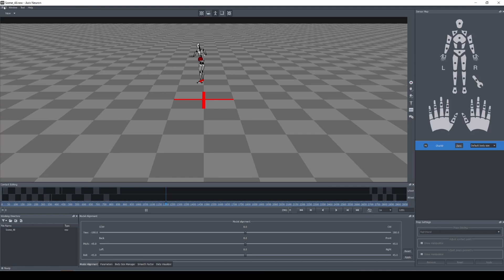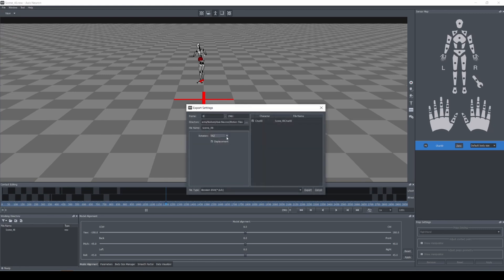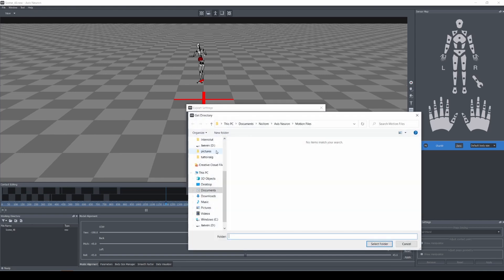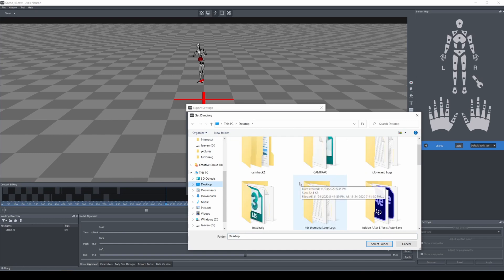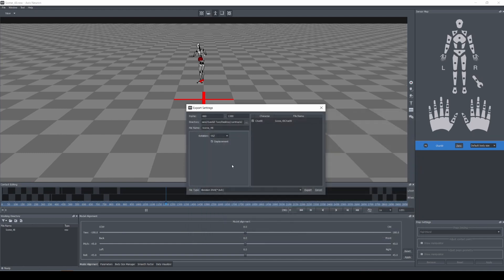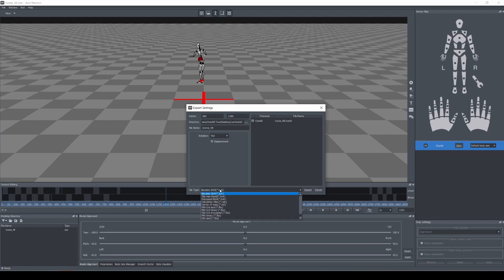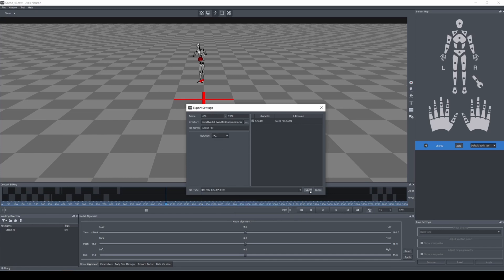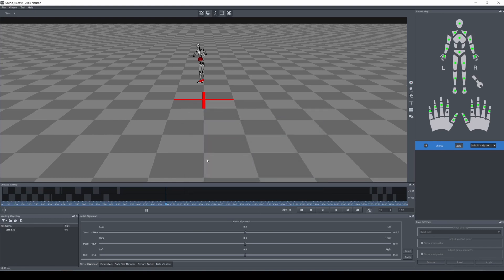I'm not going to show how to wear the suit and capture — I've covered that in previous videos. I'm going to export this from frame 400 to 1300. I created a tutorial folder called 'CamTrack 2' and I'll select that folder. Then I'll change the export format to 3DS Max Biped and press Export. Axis Neuron will then do its thing.